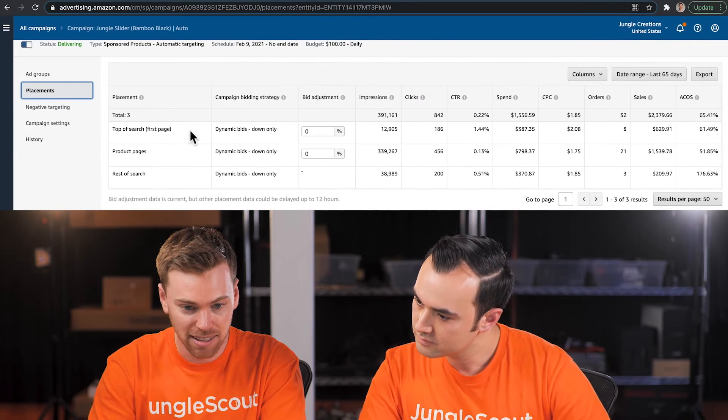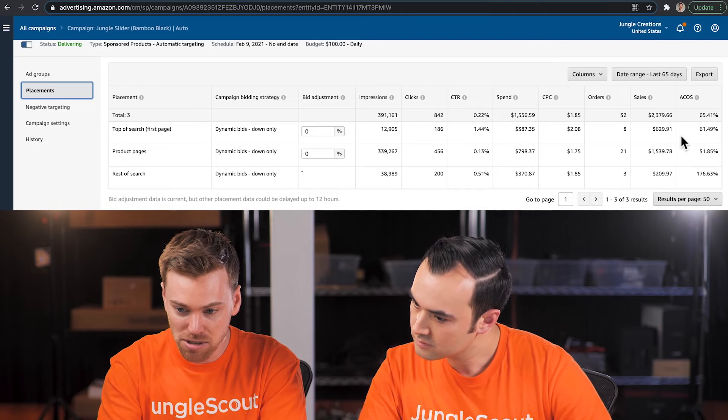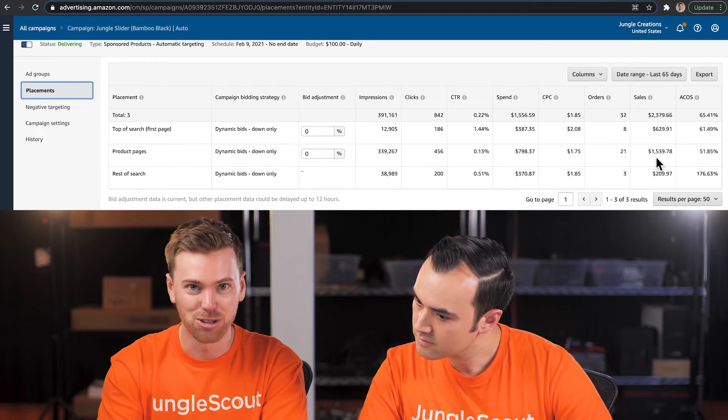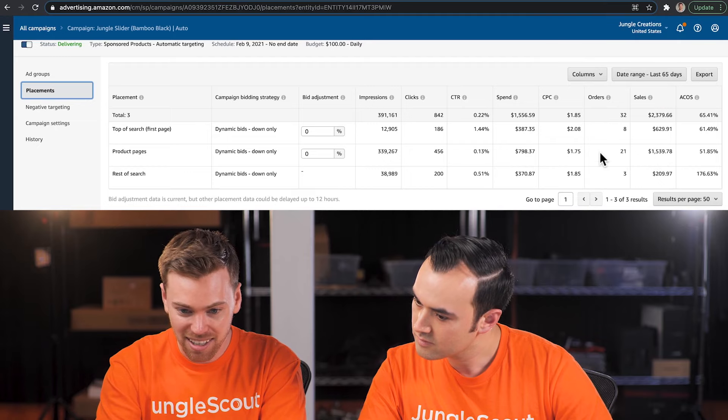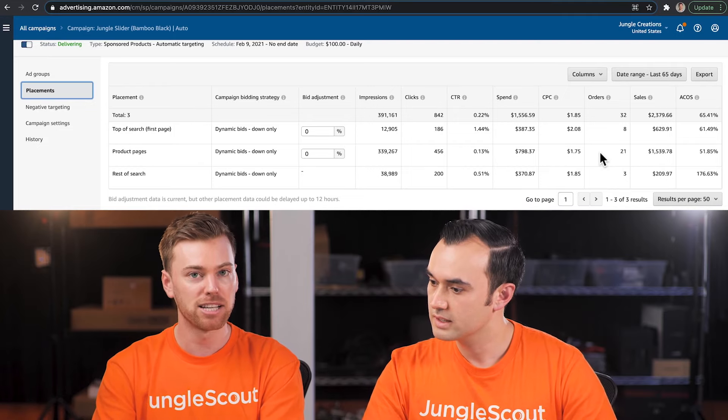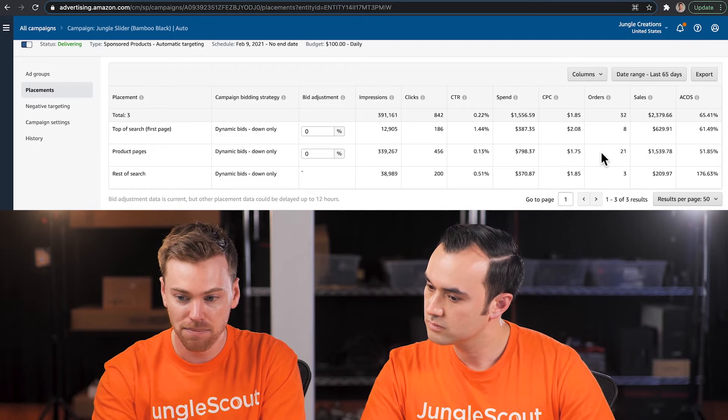Looking at the data, it's pretty even with 61% and 51% ACoS. The majority of our sales are coming from Product Pages, as we saw in the search report. I wouldn't recommend doing much here — you'd only want to adjust bidding for each placement if one was significantly lower than the other. For example, if Top of Search was at 200% ACoS and Product Pages were at 40%, you could tell Amazon to favor one placement by increasing the bid adjustment.